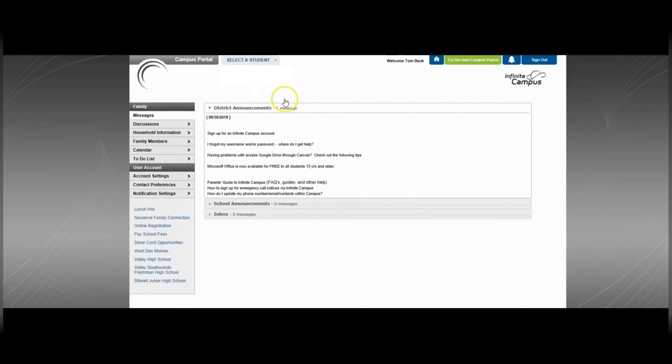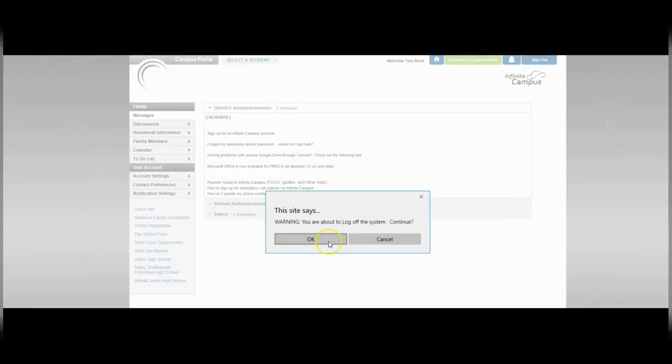You're now in Infinite Campus. You can access your students. The upper right corner is to sign out.